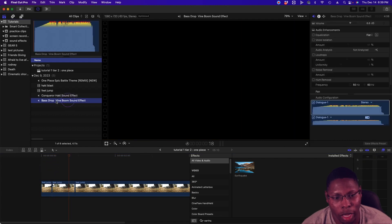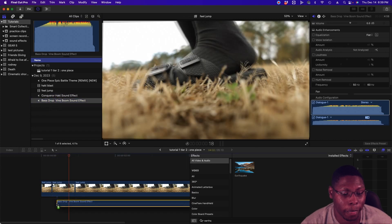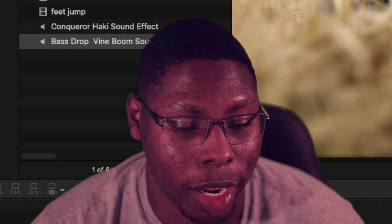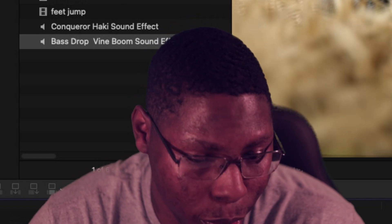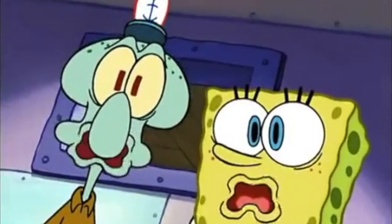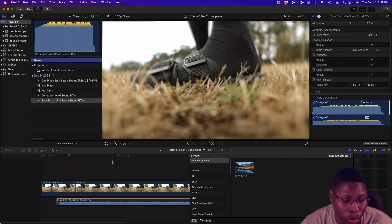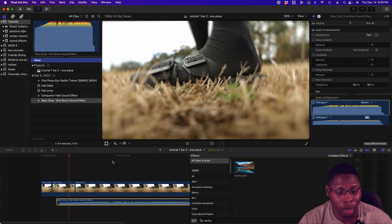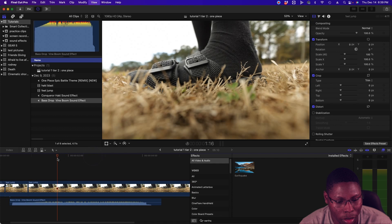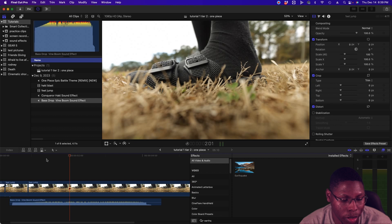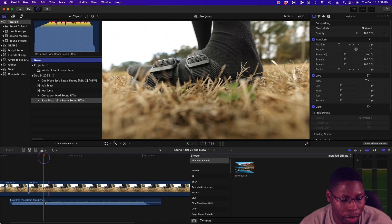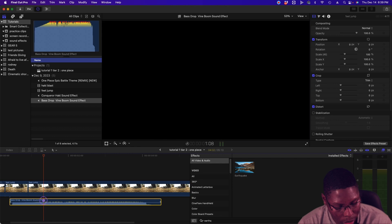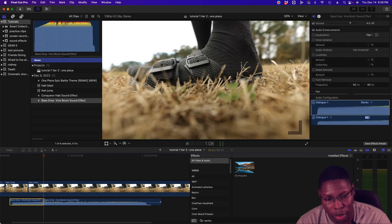Next, to make it have effect, I'm going to drop in the bass, the vine - what's it say? The bass drop vine boom sound effect. When I did this, that helps sell the effect. It gives impact to the effect. So I'm just right now scrubbing and looking through where I wanted to start at. So I'm going to say right here.